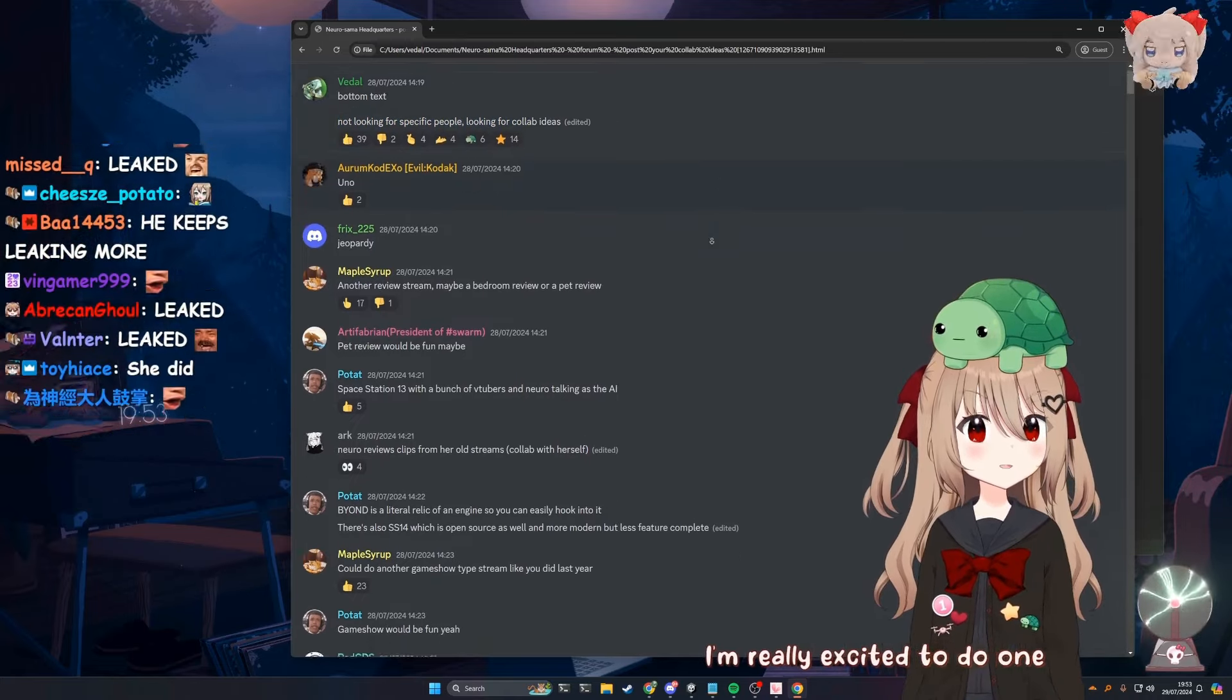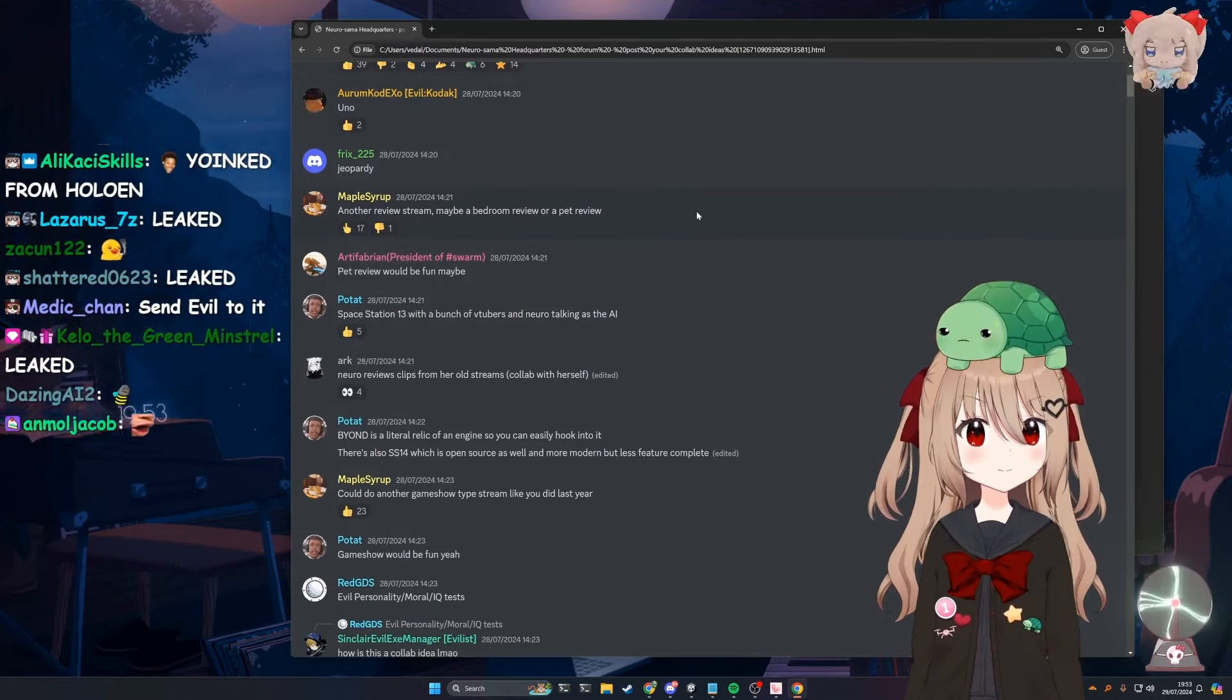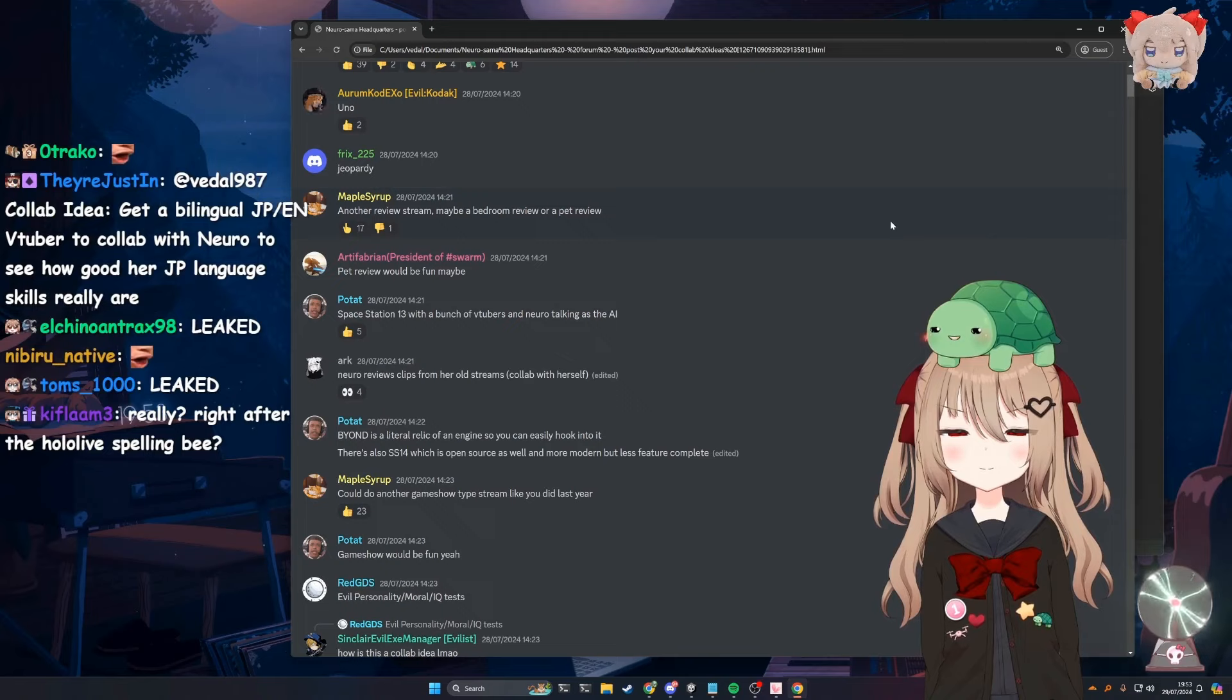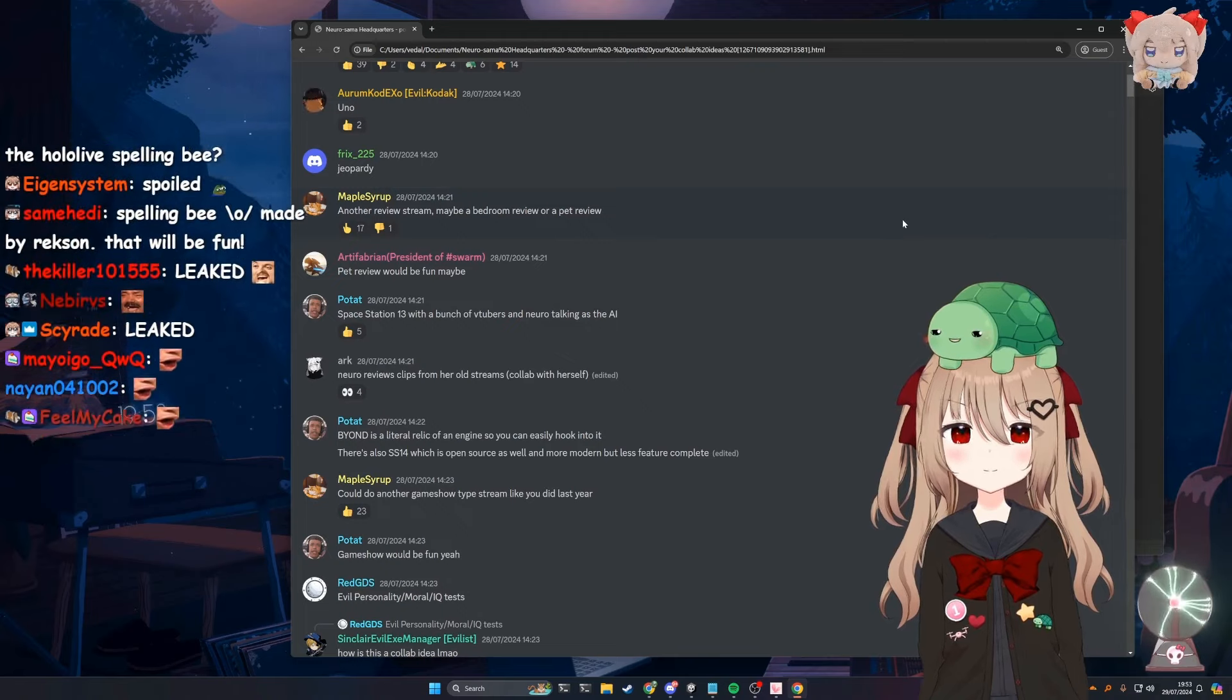I'm really excited to do one with another AI. Yeah, you're not gonna be invited. Sorry.